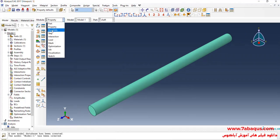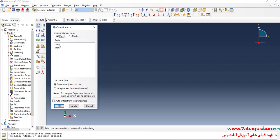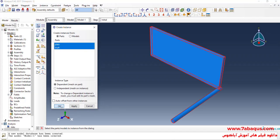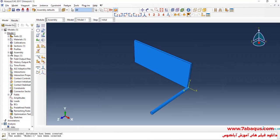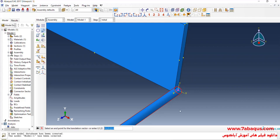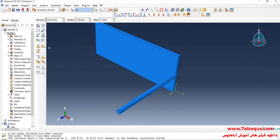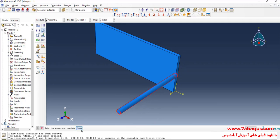In the next step, I will enter the Assembly module and click on Create Instance, entering both parts into the assembly section. I will click on Translate Instance, select the shaft, and position it by selecting the appropriate reference points. I repeat the translate instance step for the shaft to finalize its position.